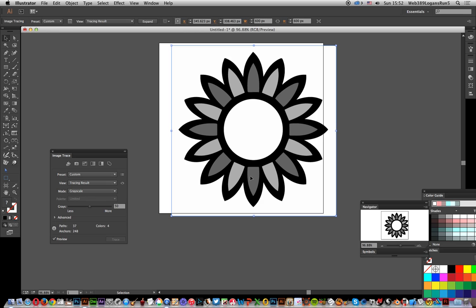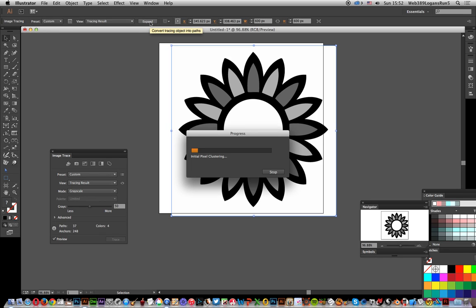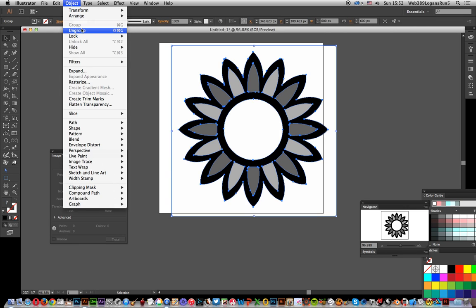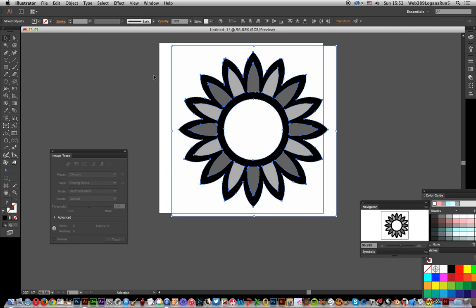Now what I want to do is Expand. It's still going to take a bit of time to process this. Once it's expanded, then I can use the Color Guide. Let's click Ungroup right now. I just want to get rid of that bounding box.